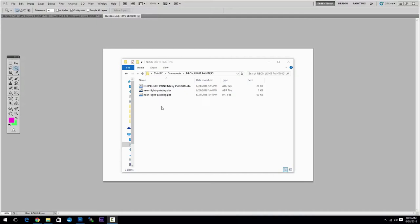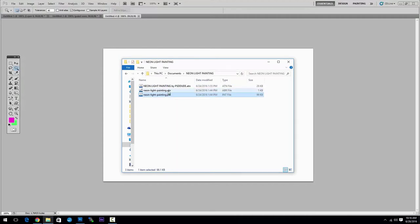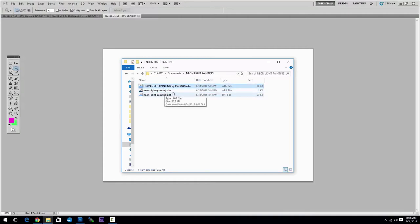Inside the zip file you will find 3 files that are needed for the actions to work: a patterns file, a brushes file and an actions file. You have to load all 3 files in Photoshop.